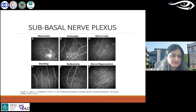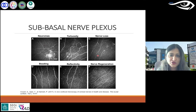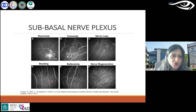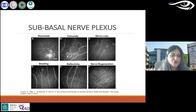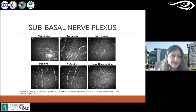Nerve loss is an obvious one — you lose nerves. And you have beading: you can see these dots around the nerves; it's as if your nerves have beads around them.